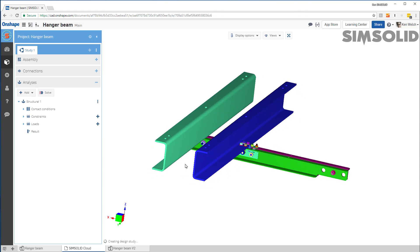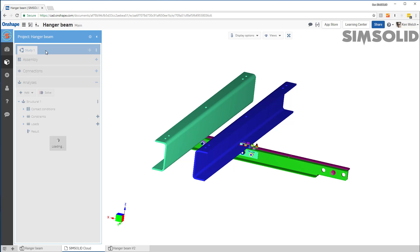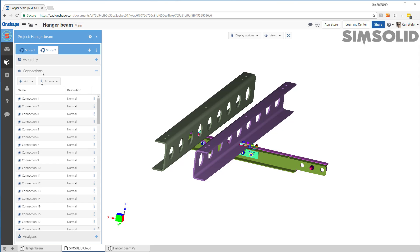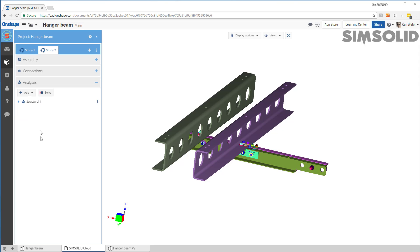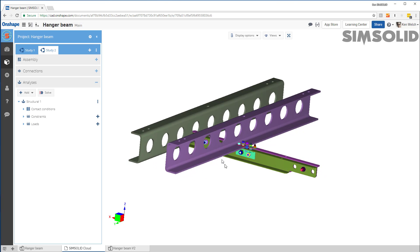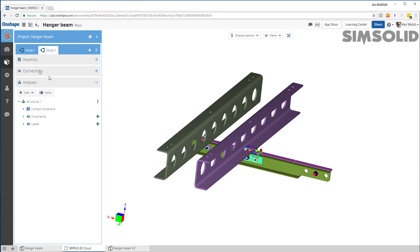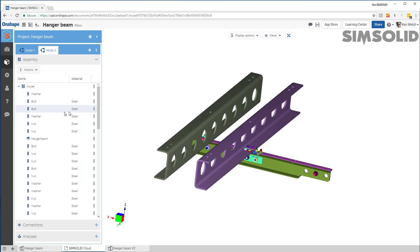Now, as I open the second geometric configuration, a couple things are going to happen. It's going to create a second design study. And it's going to associate all the connections and all the analysis definitions from the previous study. So all that doesn't need to be done again. Even though my geometry has changed, everything is good to go. With one exception, it doesn't know about the material properties for the changed shapes.